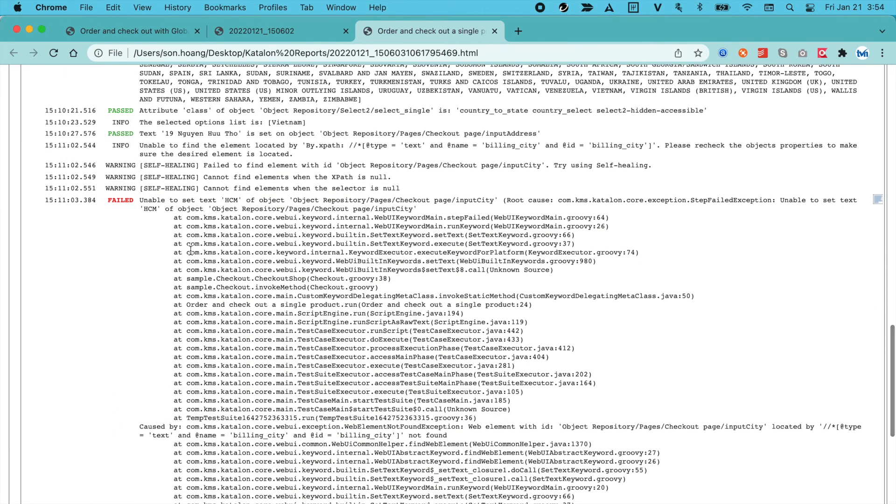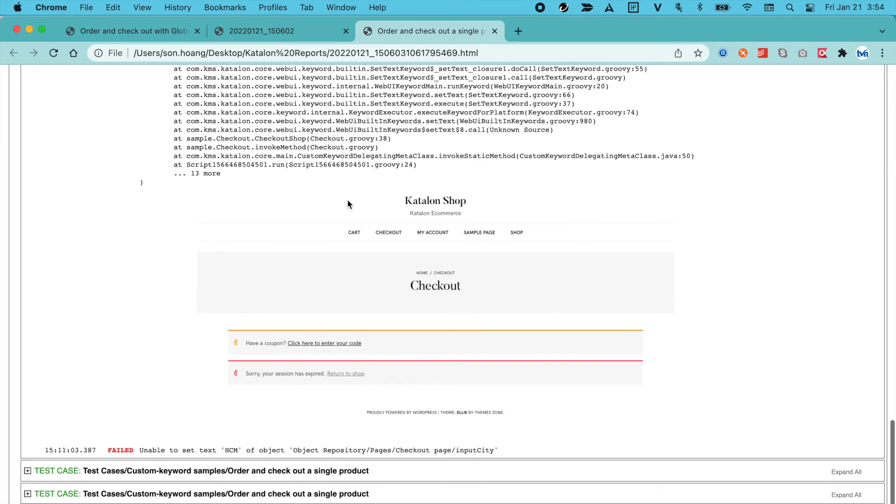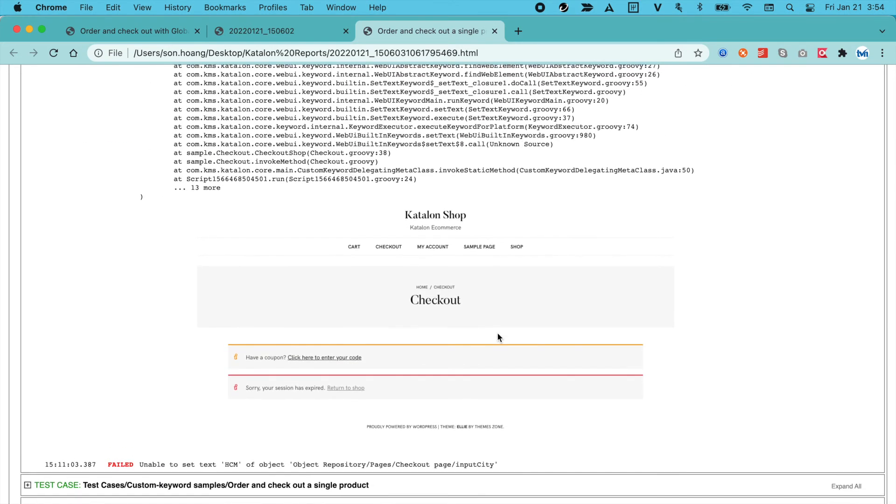Seems like it failed because it was unable to set text of object. At the bottom, Katalon Studio also captured a screenshot at the failed step, giving you more insights into the problem.